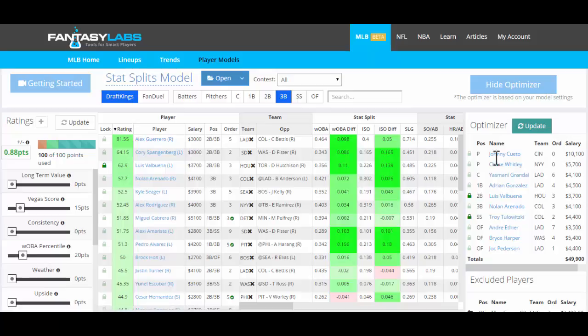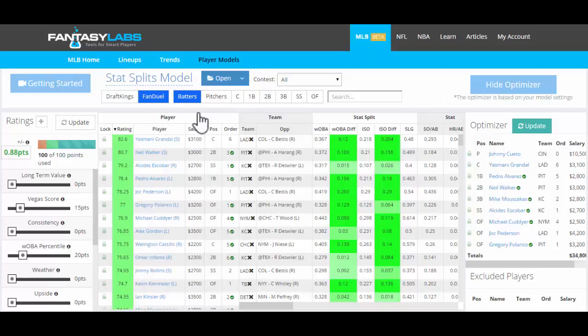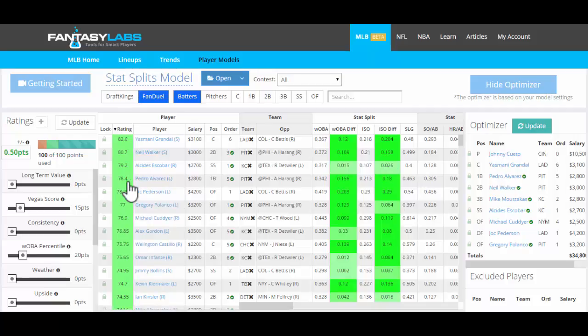Remember, we're not giving away a single optimal lineup — this is just your optimal lineup based on the model that you create. We can click to FanDuel and it'll optimize the lineup. We haven't locked any players in for FanDuel, so this is still the optimal lineup for FanDuel.